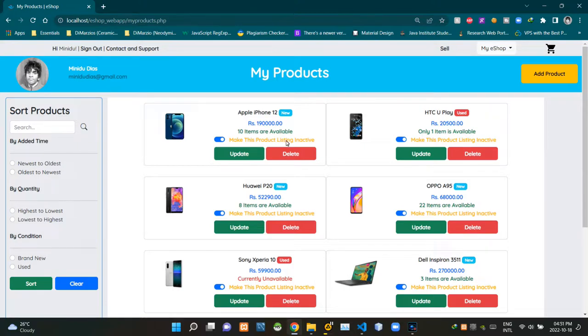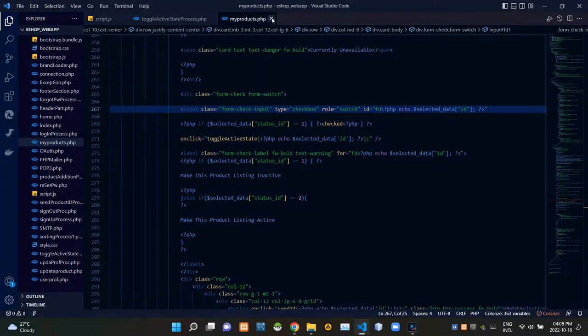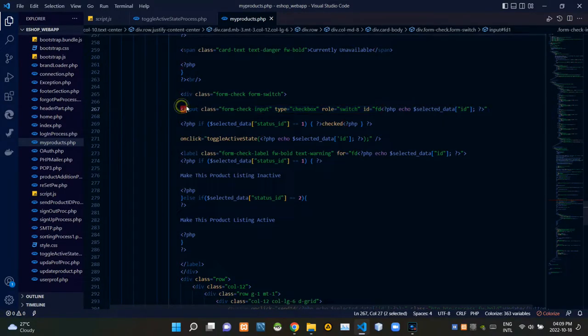Okay, let's get into the code. I'm going to VS Code now. As you can see, this is my products.php file. This is the input field of our toggle switch.